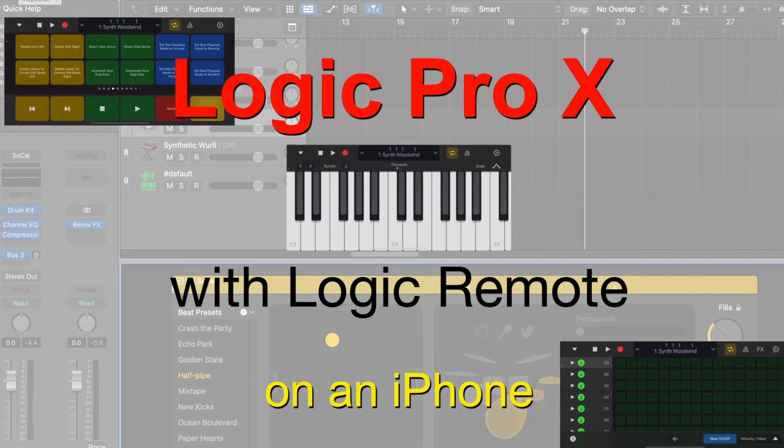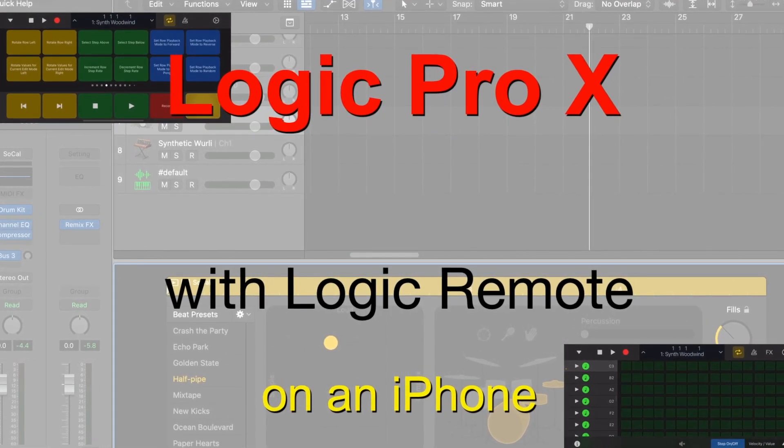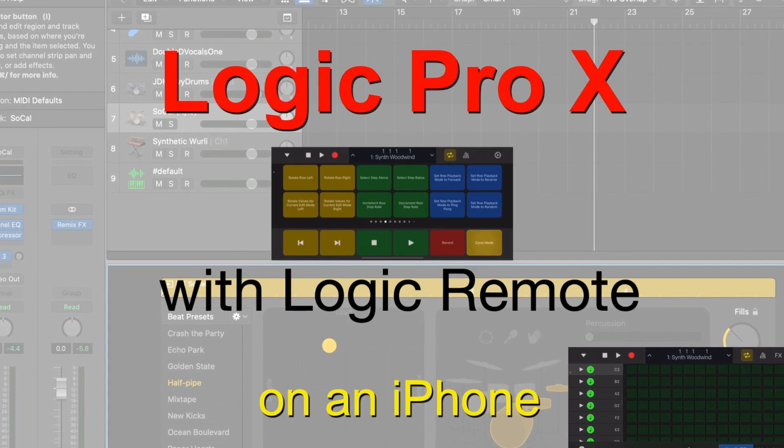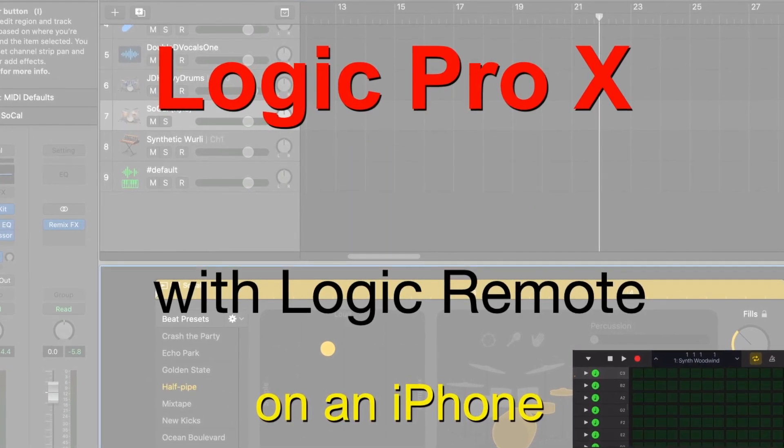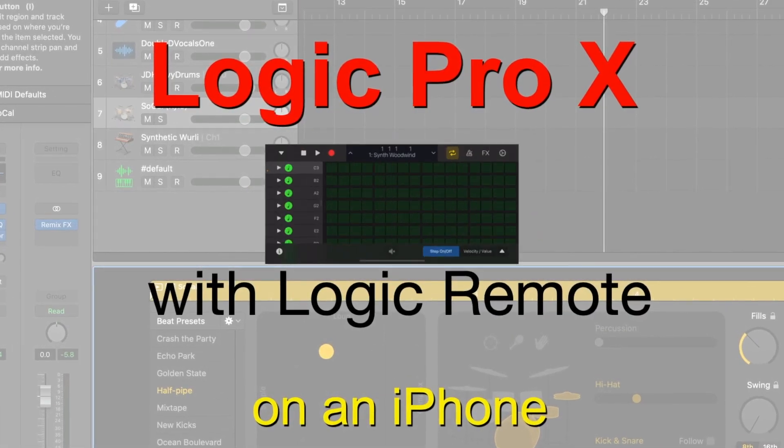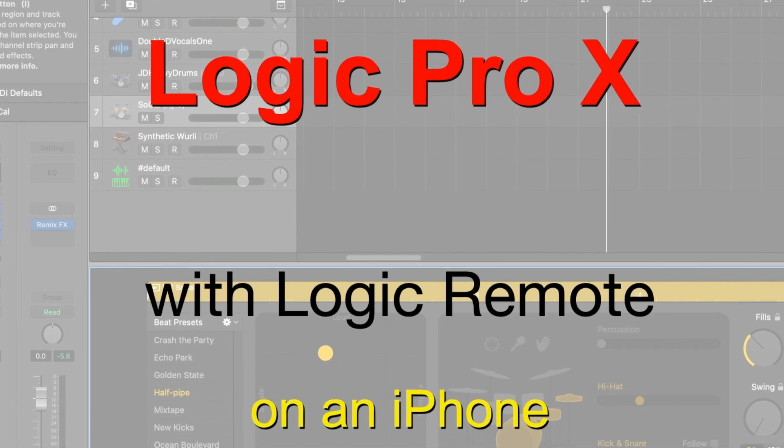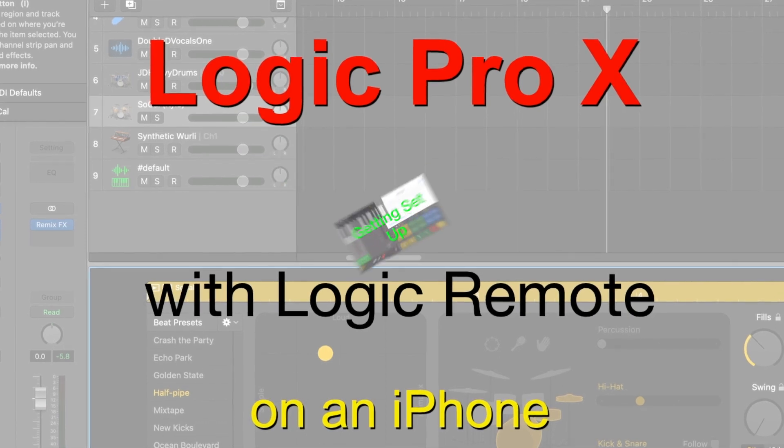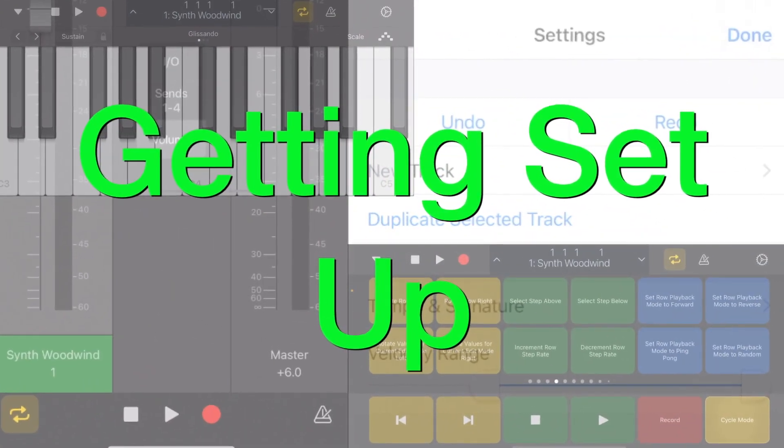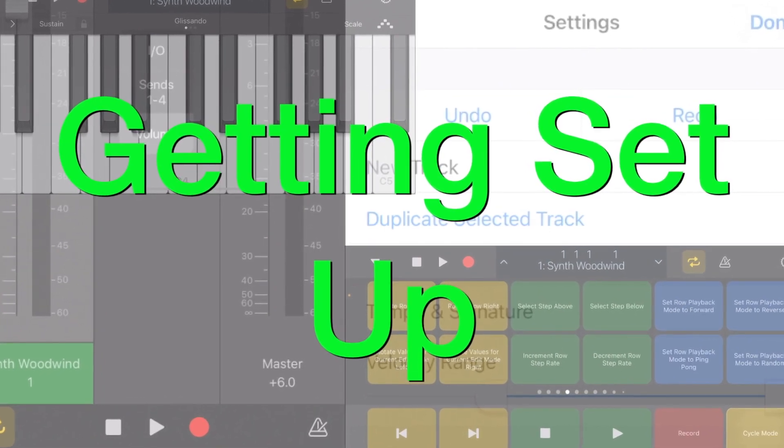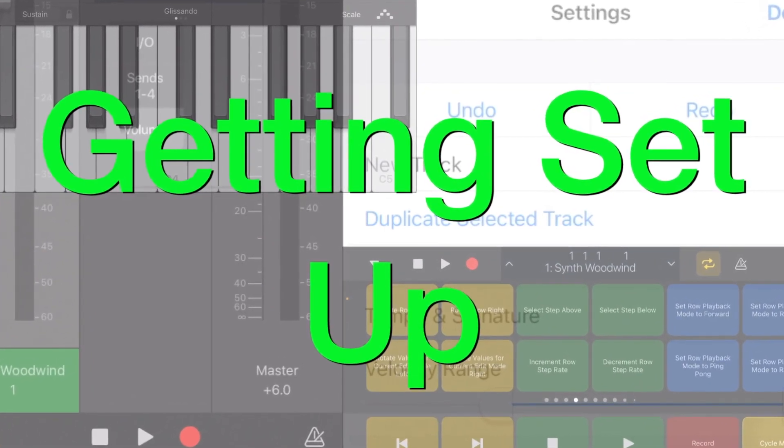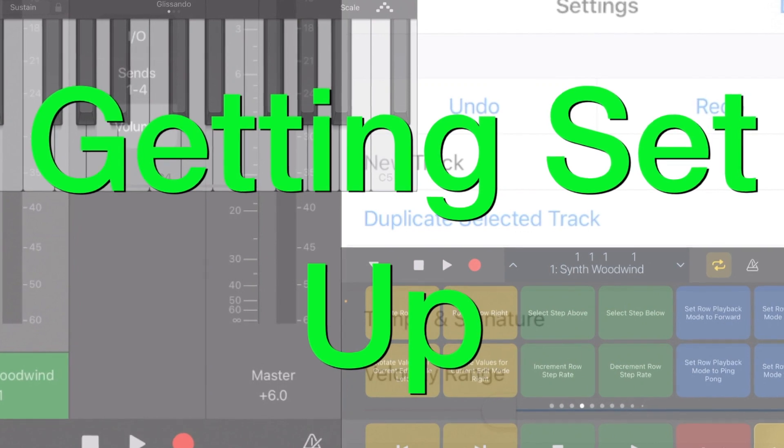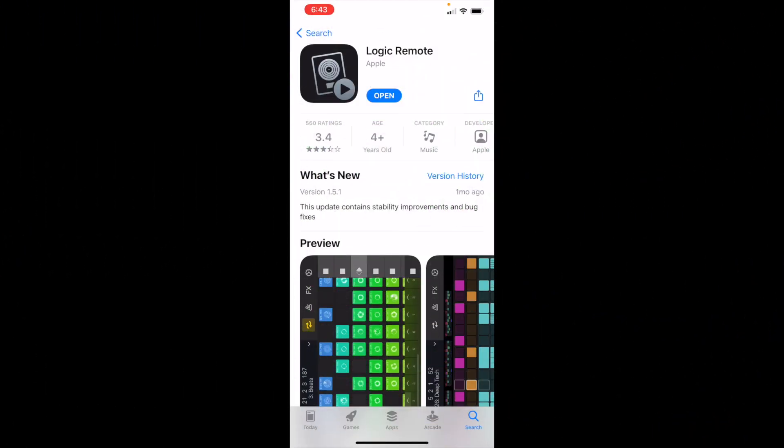Let's check out how to extend Logic Pro X to your iPhone with the Logic Pro remote. Download the Logic Pro X remote app from the App Store if you haven't already done so. You can see here that I've already downloaded the app.